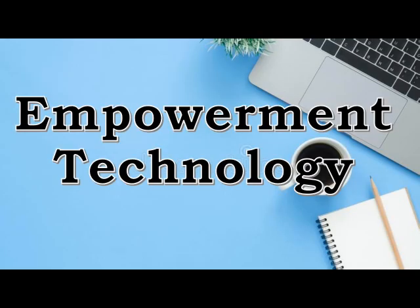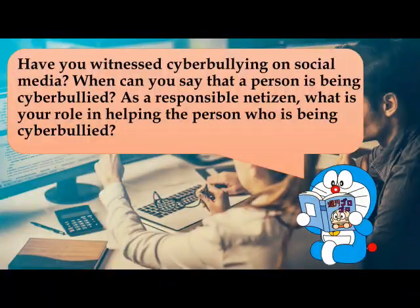Welcome to lesson 2 of Empowerment Technology. Have you witnessed cyberbullying on social media? When can you say that a person is being cyberbullied? As a responsible netizen, what is your role in helping the person who is being cyberbullied?